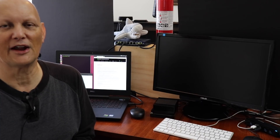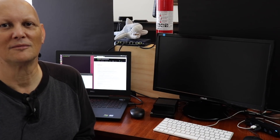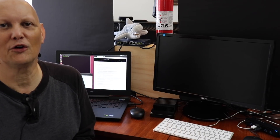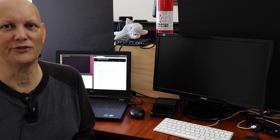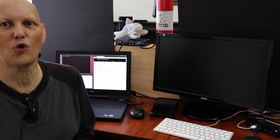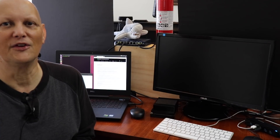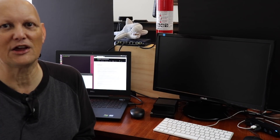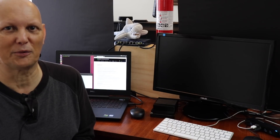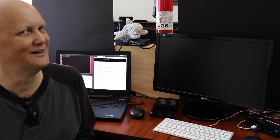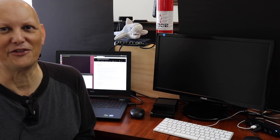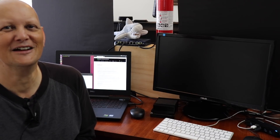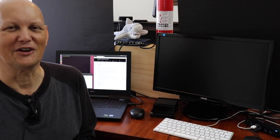Hello, it's Jim from JetsonHacks.com. On today's show, we are going to use JetPack 4.1 to install the system software and libraries on board the NVIDIA Jetson AGX Xavier Developer Kit. If that doesn't make you want to stick around, I don't know what would. Let's get started.